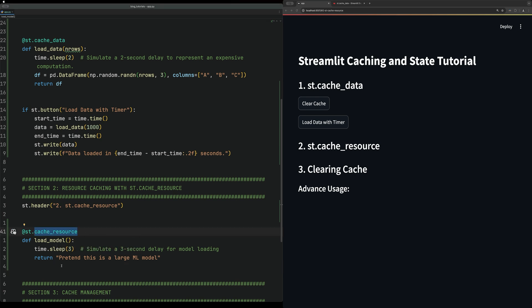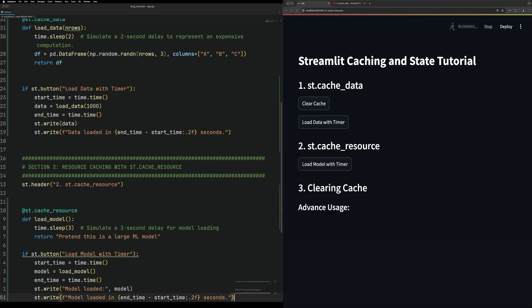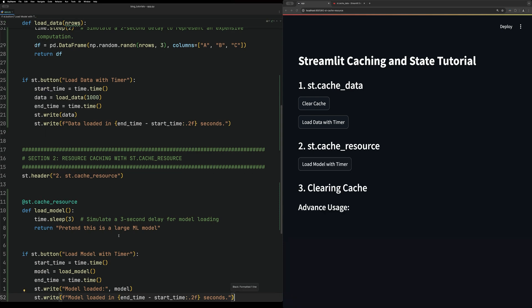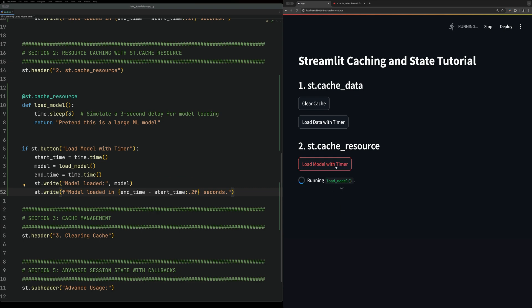Much like caching data, we're going to simulate this by creating a button that loads the model and then caches it. When we click the button the first time, it will take three seconds to load in that model, and then if we click load again, it will be zero.